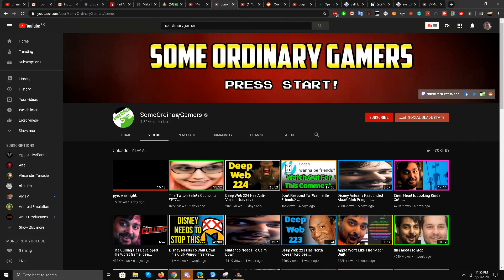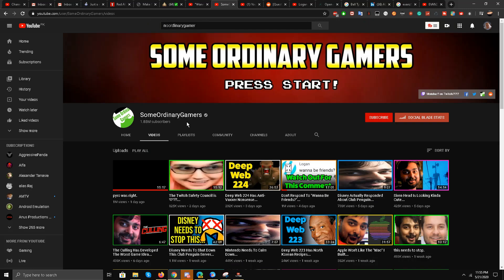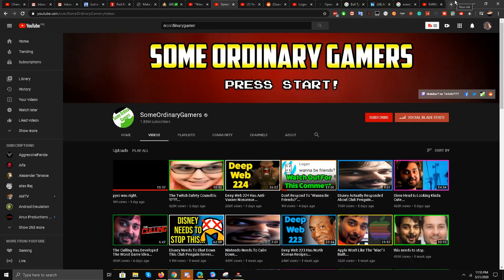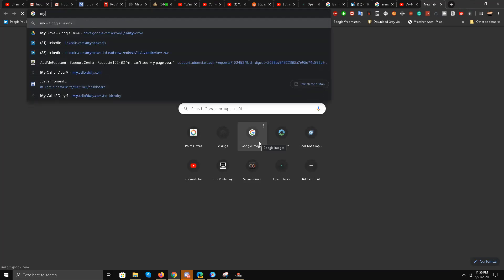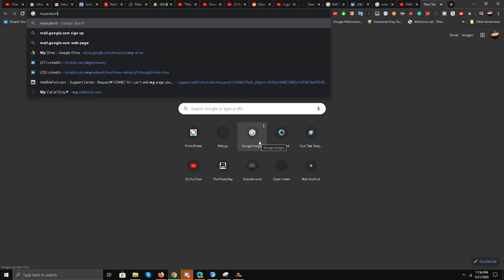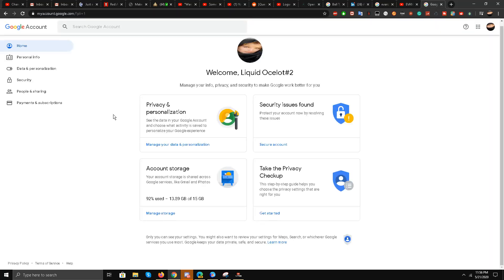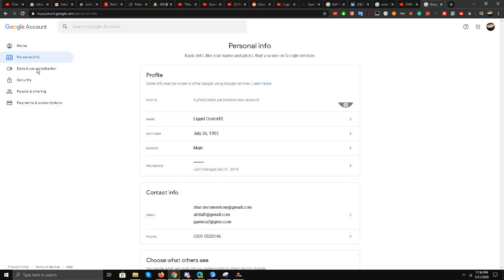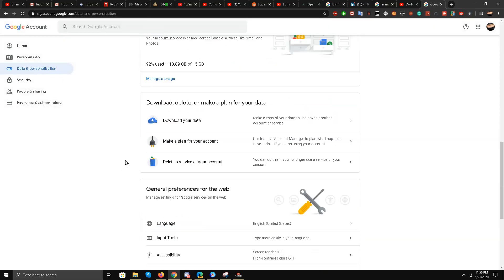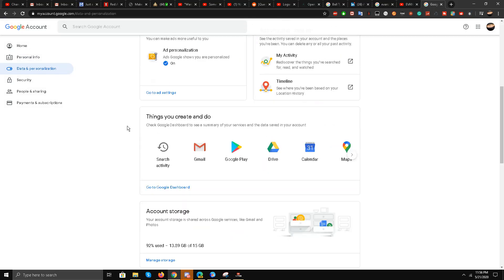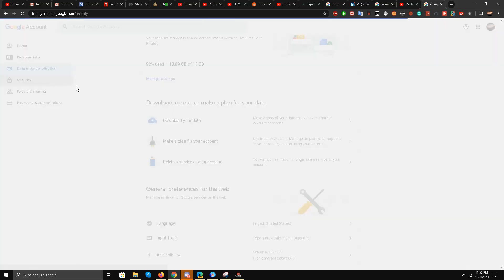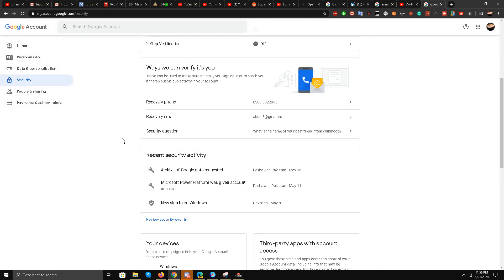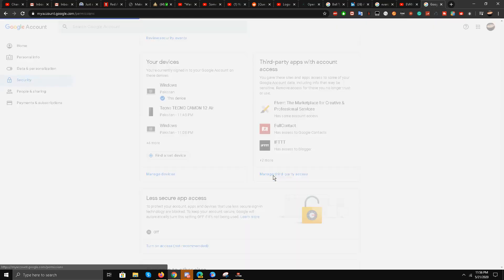Just go to myaccount.google.com, go over there, and go over to personal information, data and personalization. I think over here, input tools, security, yes.